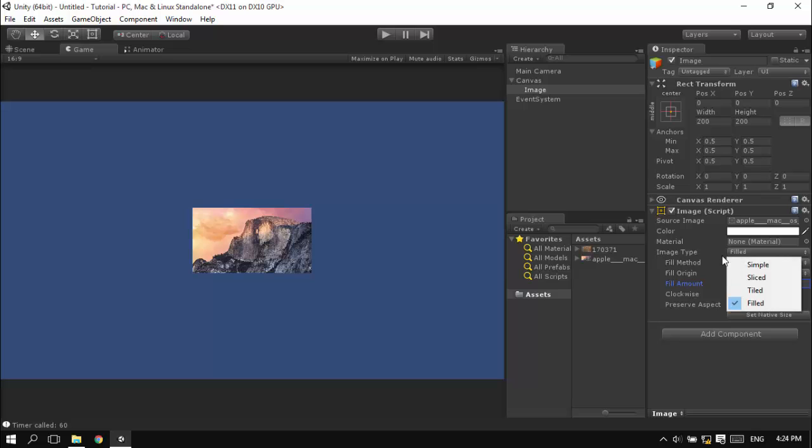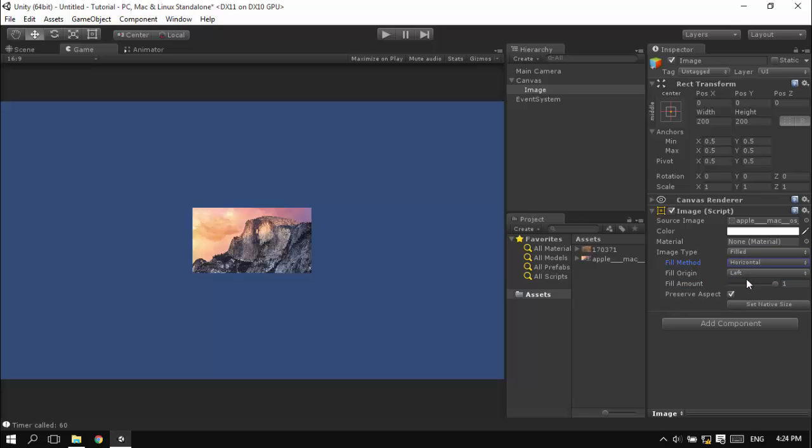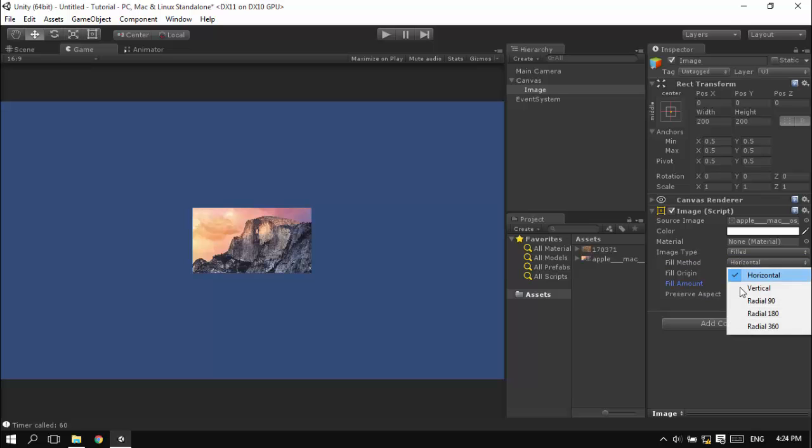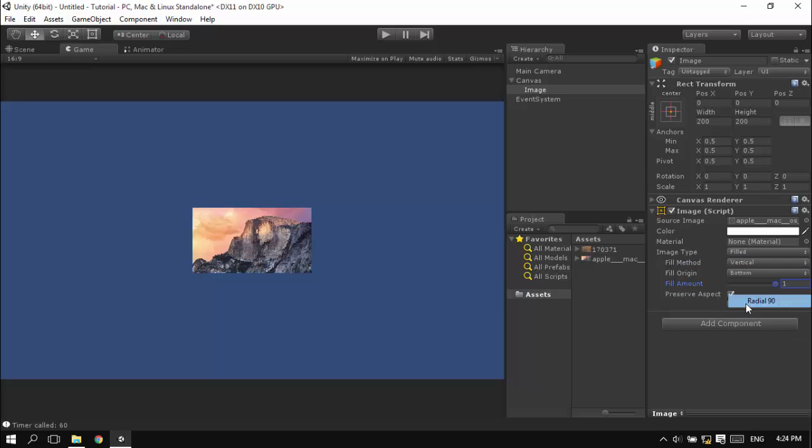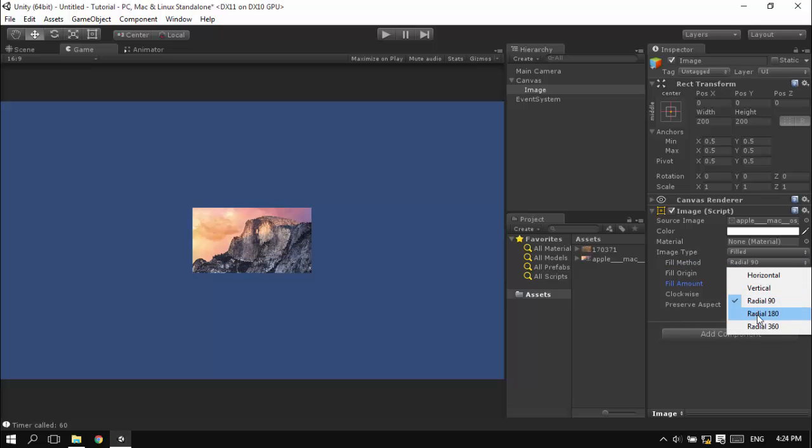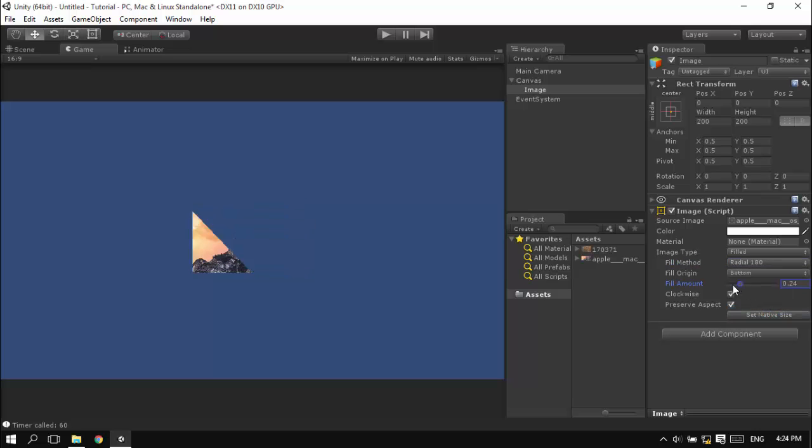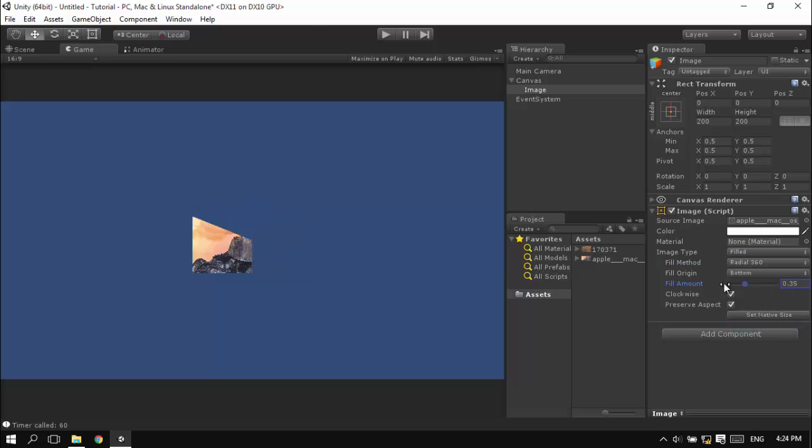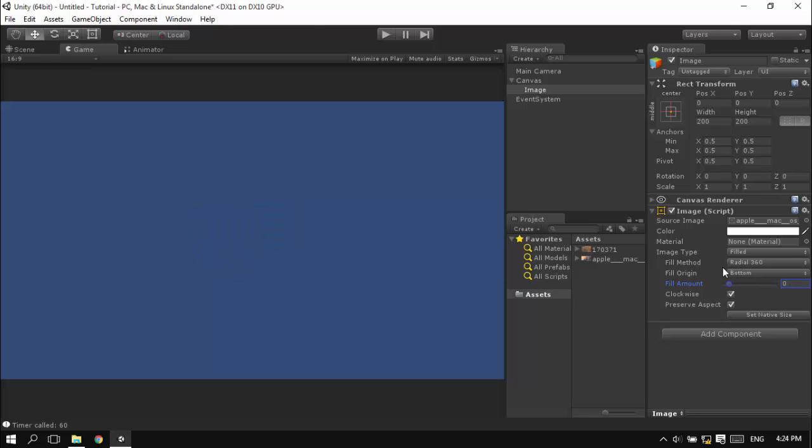You can have many types of fillings: horizontal for progress bars, vertical fillings, radial 90 degrees, radial 180 degrees, and 360 degrees. You might use this for upgrades. If you're developing a game like Clash of Clans and you have an upgrade ongoing, you can set this value.